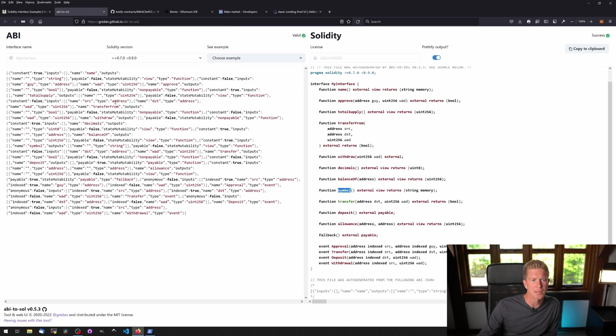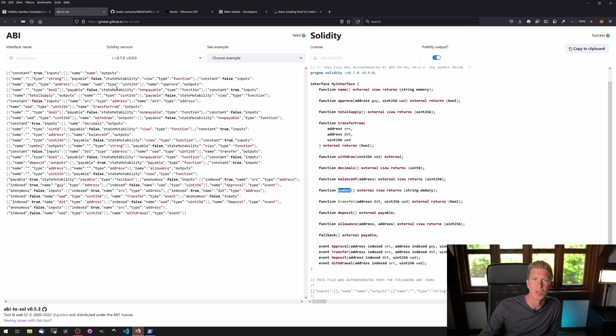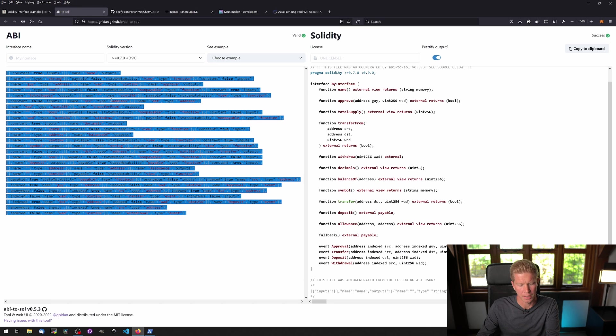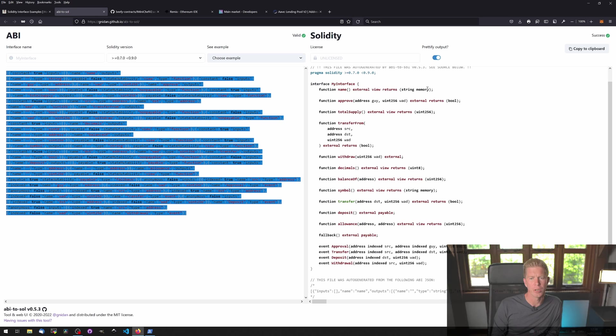Scroll down until you get to the ABI, you can copy the ABI from here, paste into this little tool which is linked in the blog and it's gnidan.github.io/abi2sol. Probably if you just search abi2sol it'll come up, and we can paste that in and it'll create an interface for you.